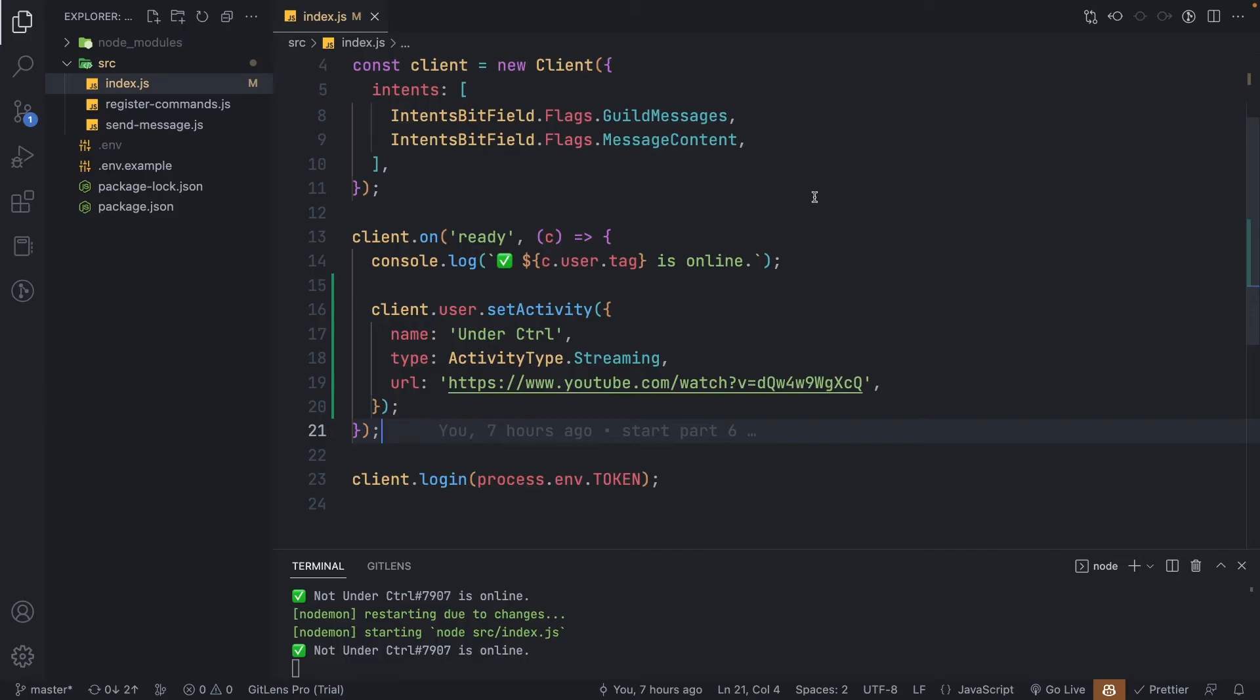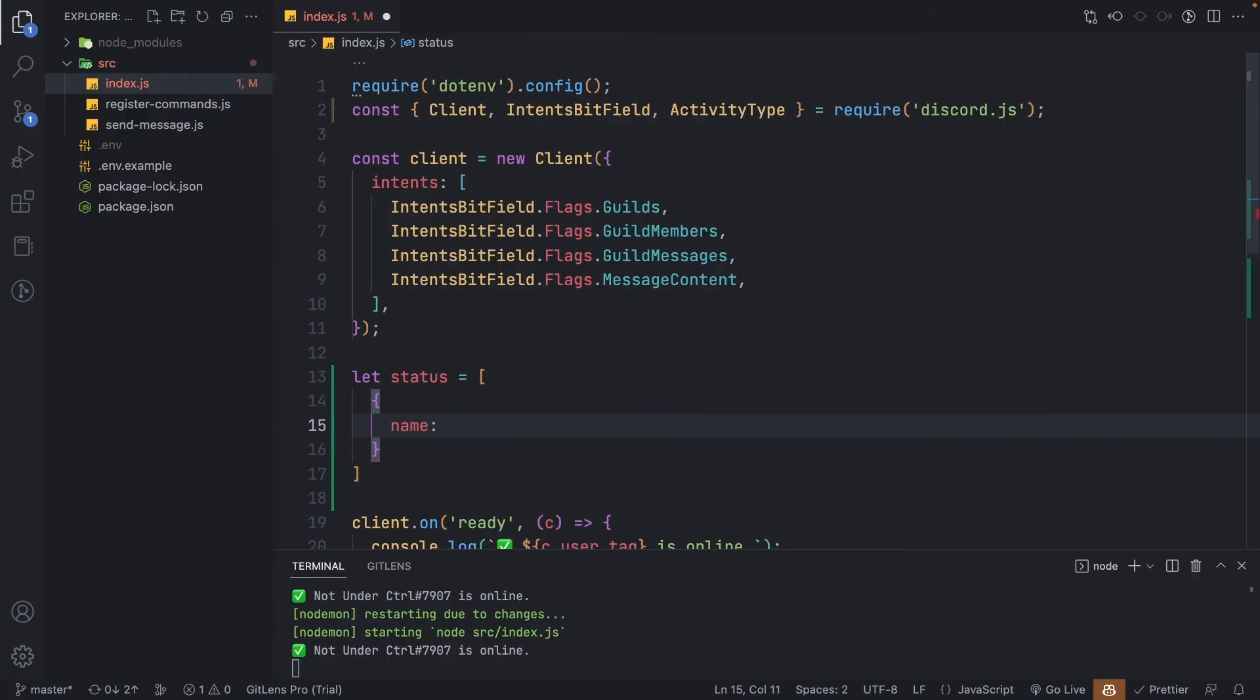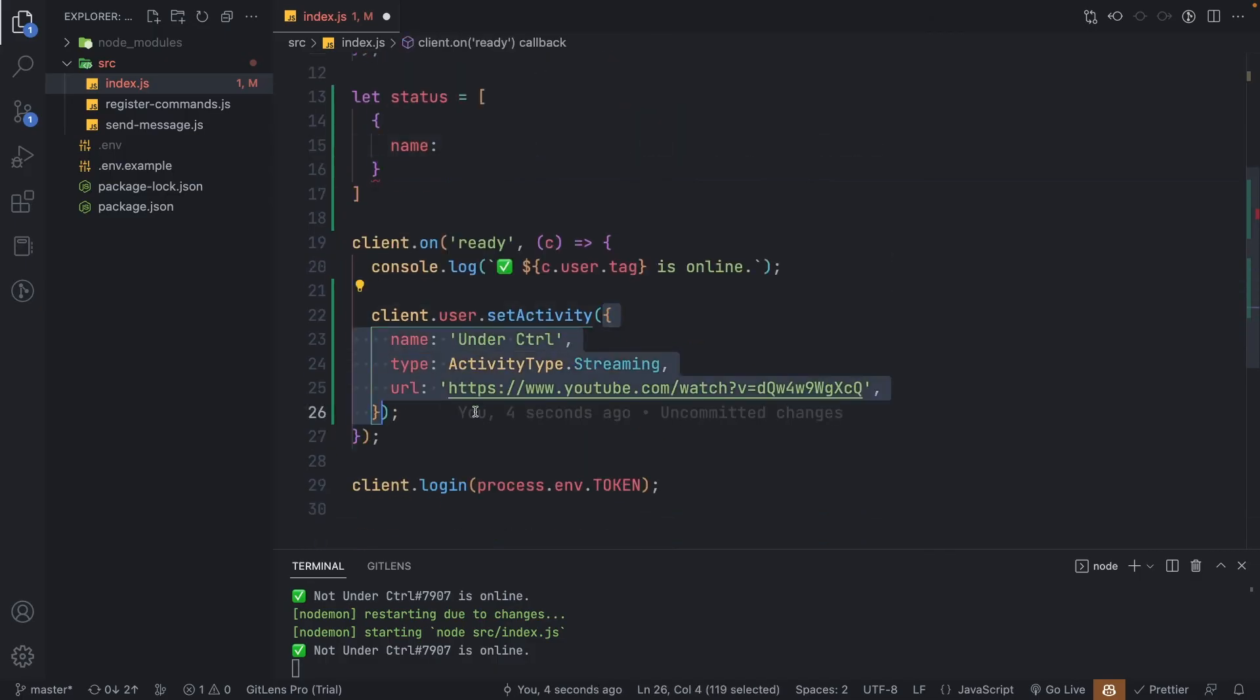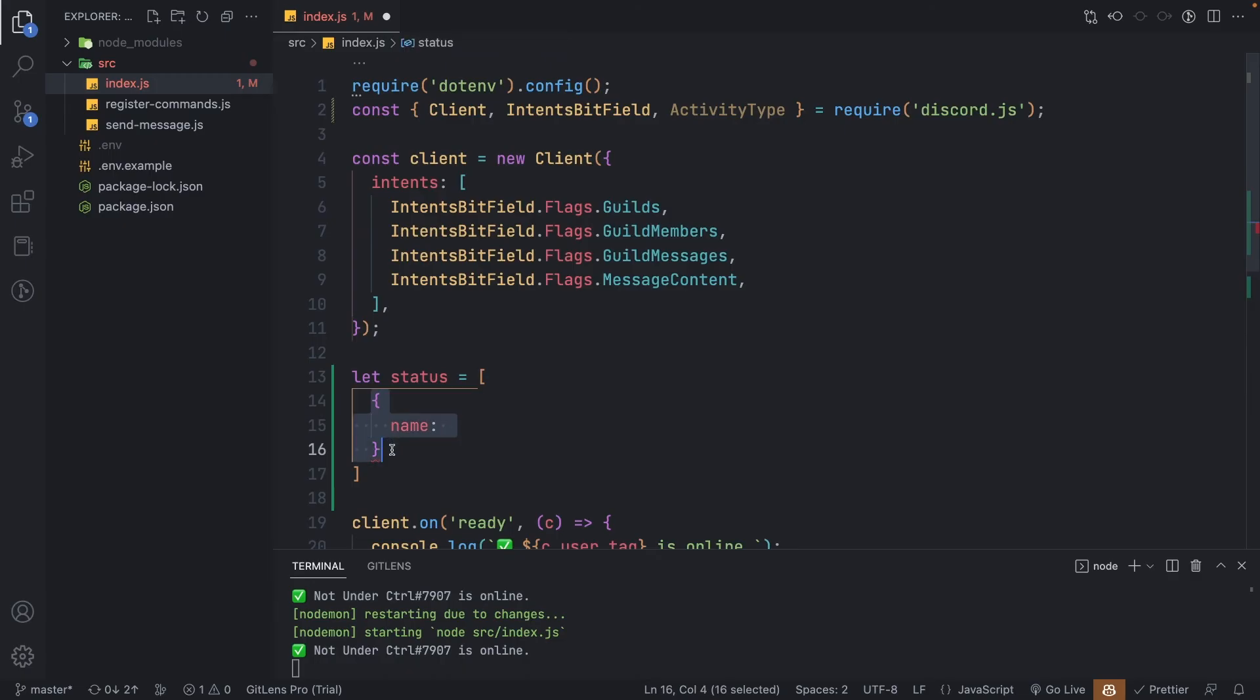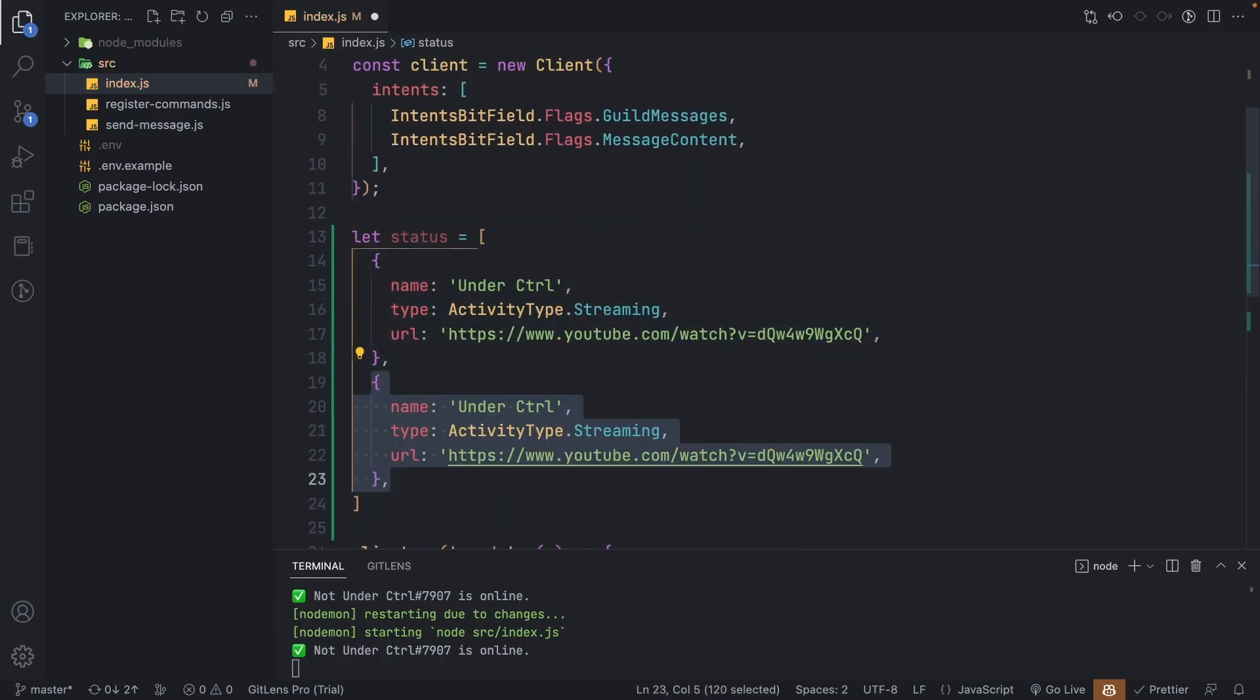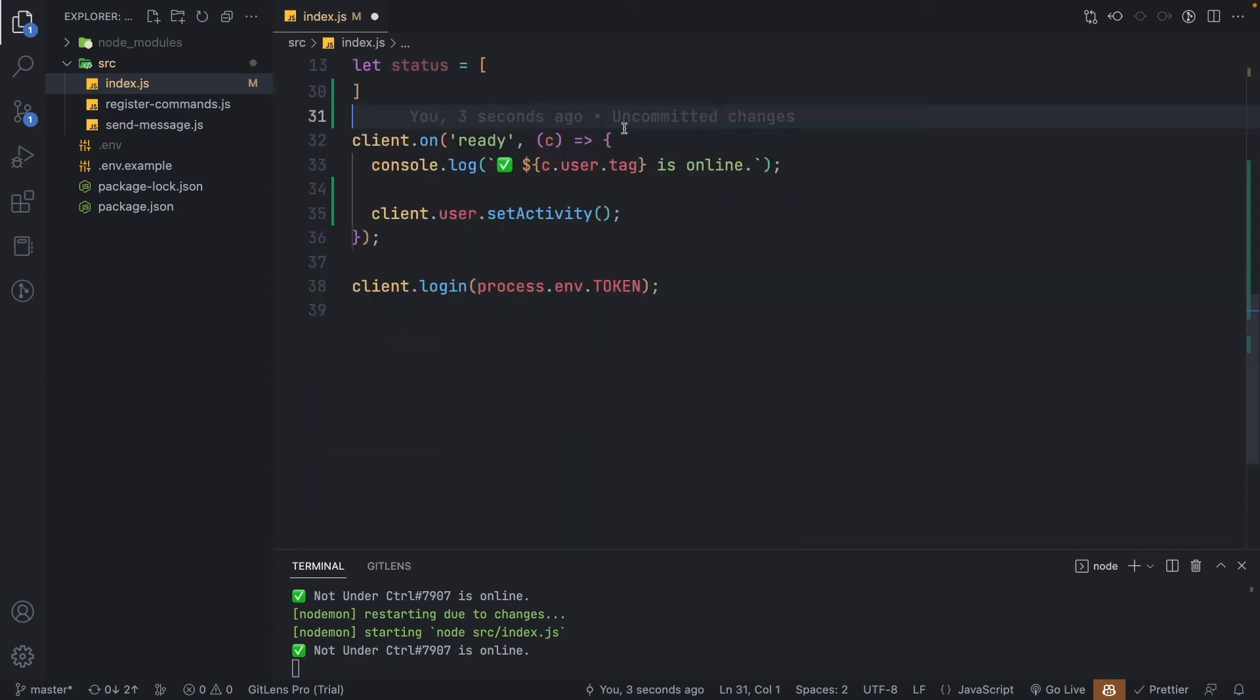To set that up, let's first create an array called status, which will take in objects of all the possible statuses that we want our bot to show. Each object will have the name property, and you can optionally add type and URL based on your choice. In this case, it is following the structure of this object right here, which means you can just cut that and paste it over here. Now I'm going to duplicate this a few times and modify it a little. Okay, now I have my array ready, so let's work with it.